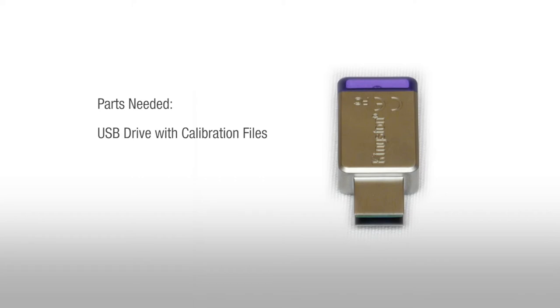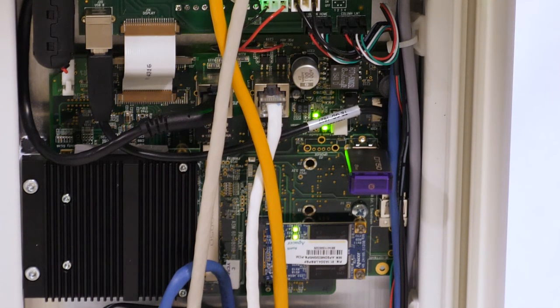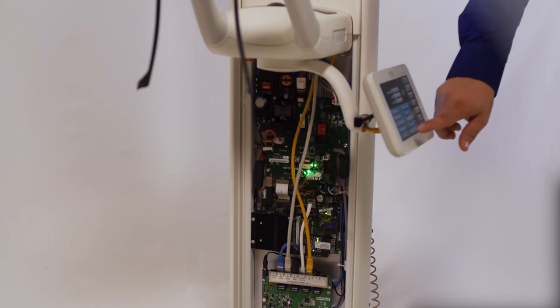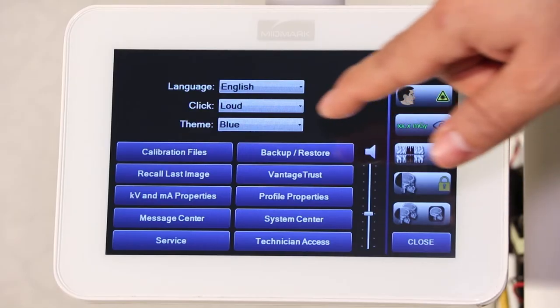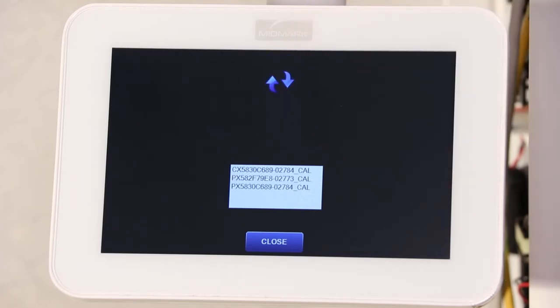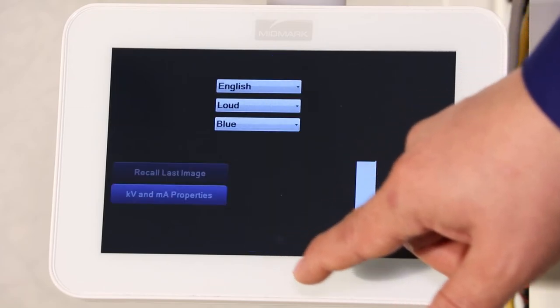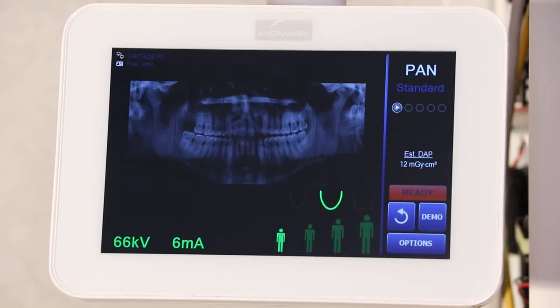Install calibration file. Locate the USB drive containing the calibration file and plug it into an available USB port on the carrier board. Select Options on the lower right corner of the operator panel. Select Calibration Files on the upper left. This window will display the calibration files loaded on the USB drive. To load the calibration files onto the system, press on the green arrow. The calibration files will begin transferring. When the transfer is complete, a green check mark will display. Select Close and remove the USB drive. Now turn the Vantage off, wait 60 seconds, and then turn it back on.